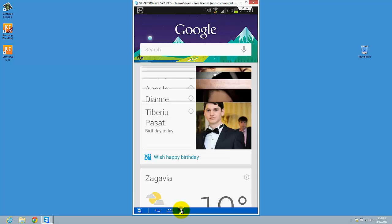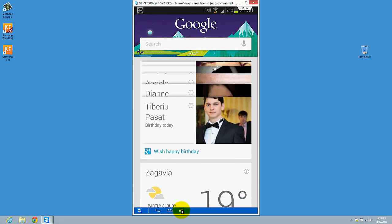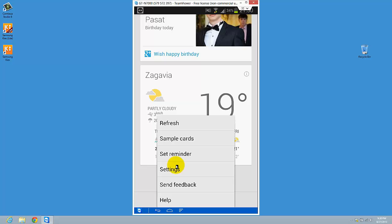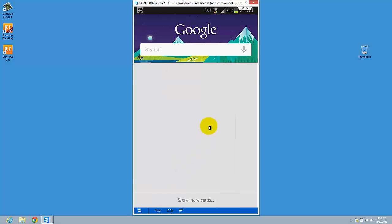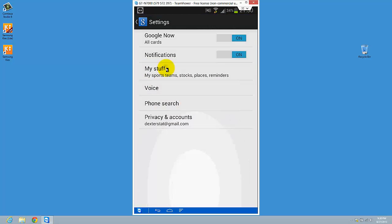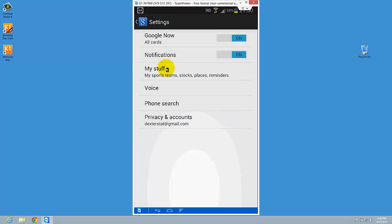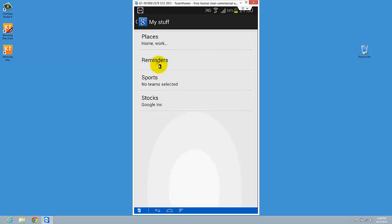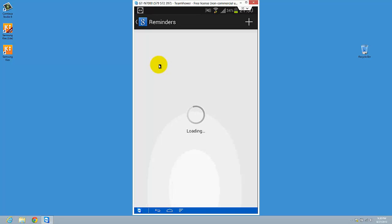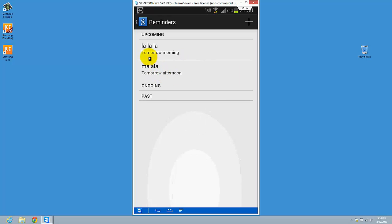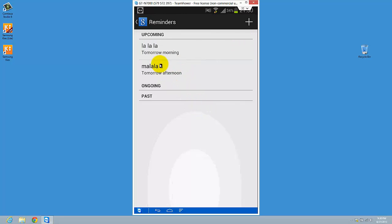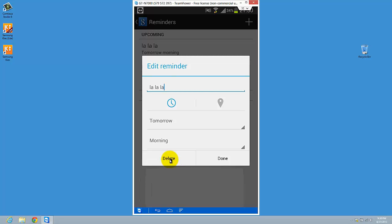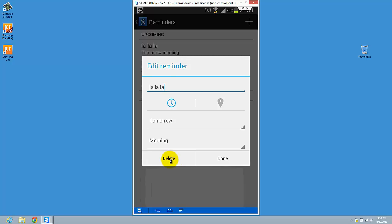So let's go to settings, my stuff, reminders, and here we have to see this. And here we can delete it or you can do whatever you want.